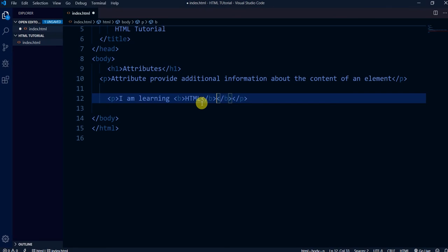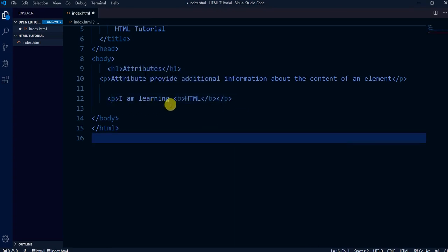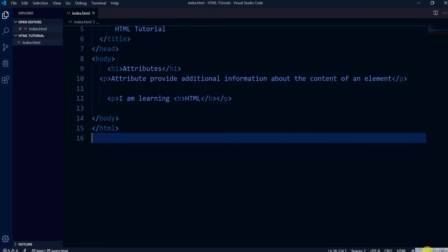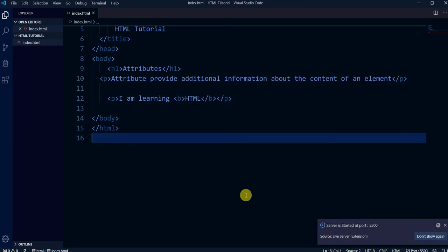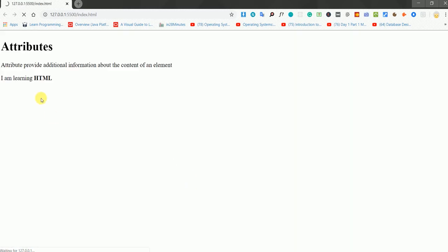The B tag has a closing tag also. So this is the paragraph tag, this is our text, this is the B tag to make 'HTML' bold, and this is the closing P tag. Let's save it, go back to the browser. The live server took a moment but it's done.